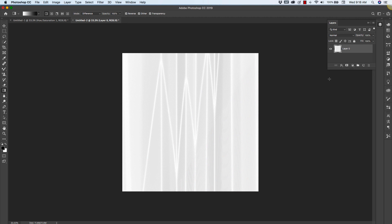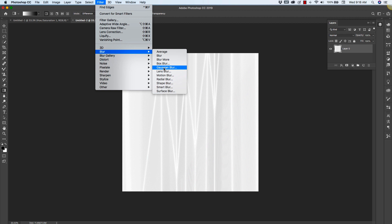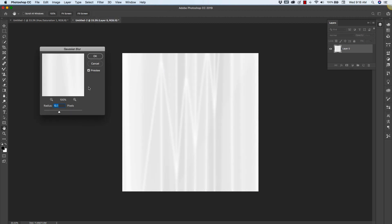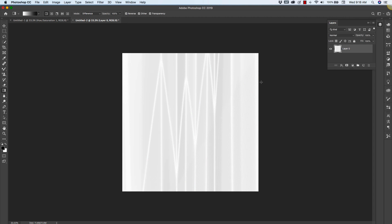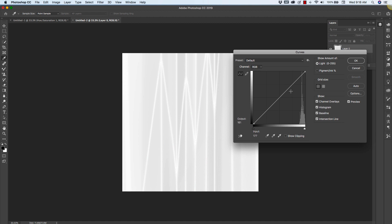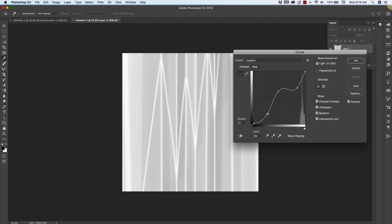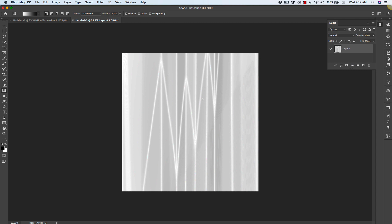We'll leave it there and then we'll go back to Filter, Blur, Gaussian Blur and we're going to add just a small blur to get rid of the banding. I know it's still very light so we're going to add another adjustment layer to this. Go to Image, Adjustment and Curves this time just to darken the look of this.